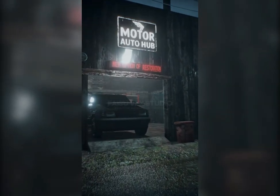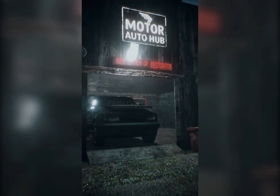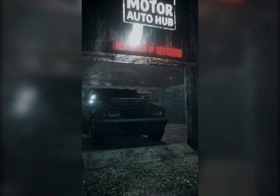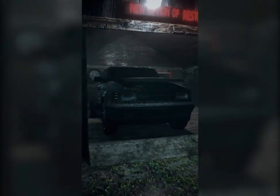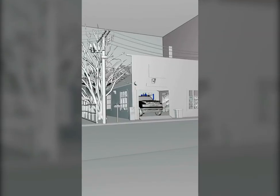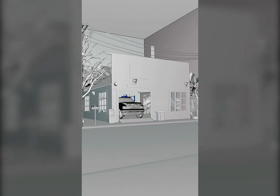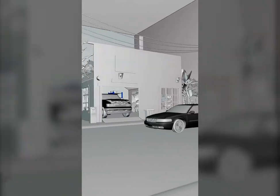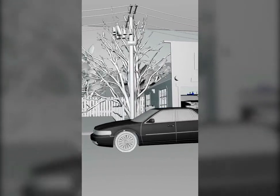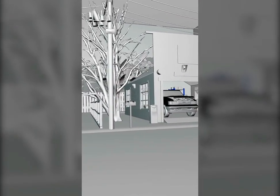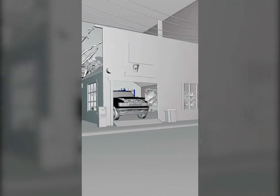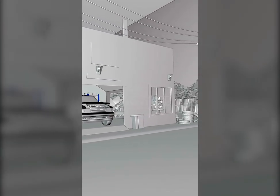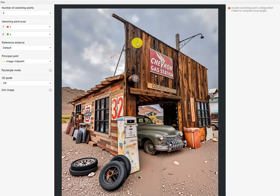Do you want to turn a simple photo into a cinematic 3D scene? Let me show you an easy and efficient way to recreate realistic environments right inside Blender — no complicated steps, just smart techniques.